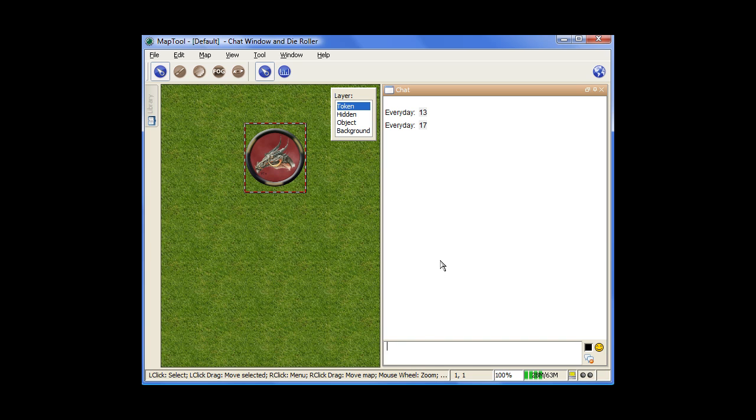And you can use any combination you'd like. So you could do a 2D18 for two 18-sided dice if you'd like, and it gives you the total there.